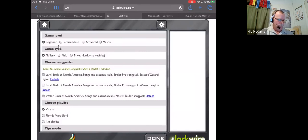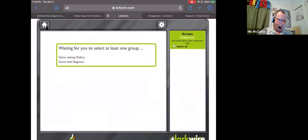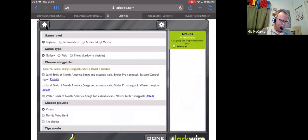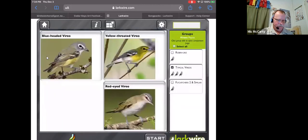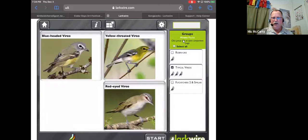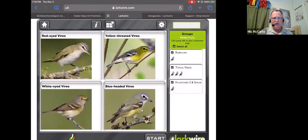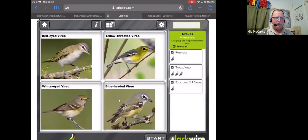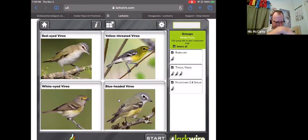The problem with vireos as a game is that there are no vireos considered in the beginning game level. So I had to go back, set it to advanced level, and we'll set it to gallery so we can see what's going on, and play the vireos. Within the groups of birds, the playlist, you can select whether they're all in various versions thereof. So I'm going to select them all in, and now I've got a playlist of blue-headed vireo, white-eyed, and red-eyed vireo.